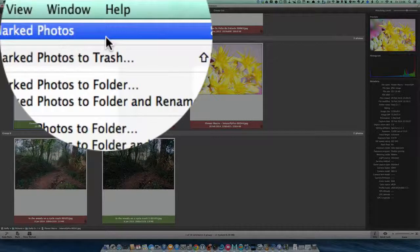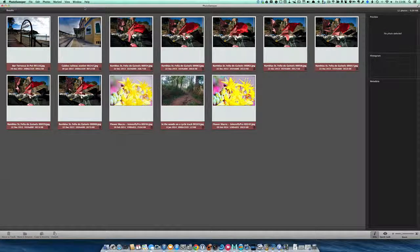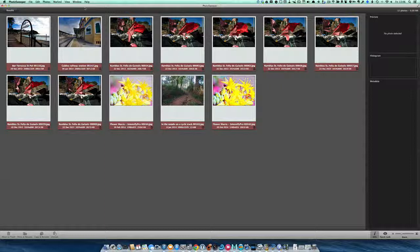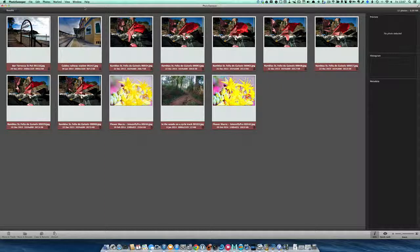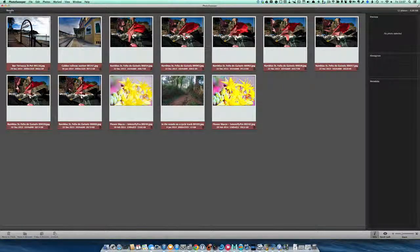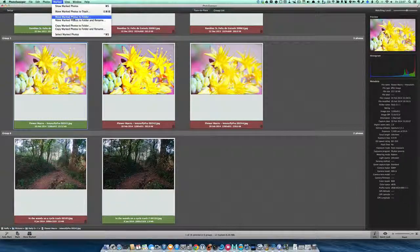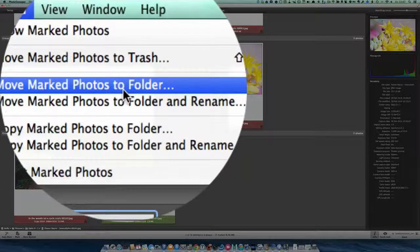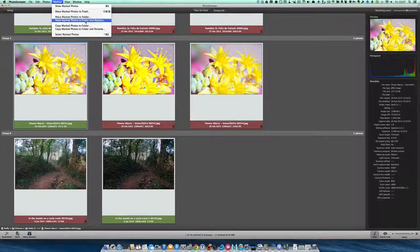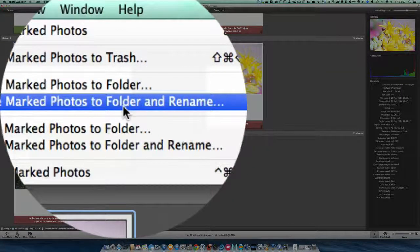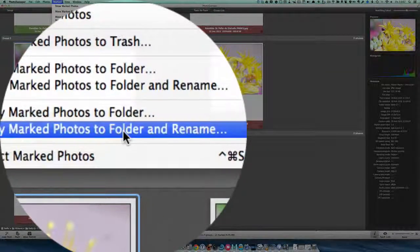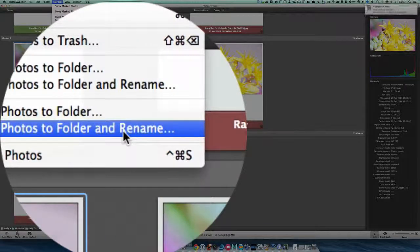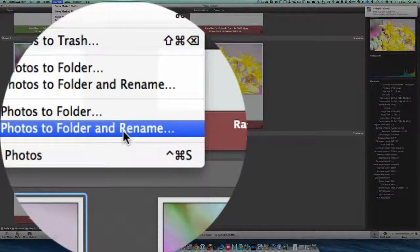It's Show Marked Photos. That shows you all the ones that are going to be deleted—you know exactly what's going to be removed. We can do Move Marked Photos to Folder, Move Marked Photos to Folder and Rename, or Copy Marked Photos to Folder and Rename. Or you can just move directly to Trash.